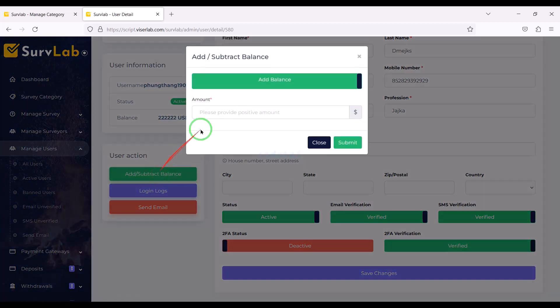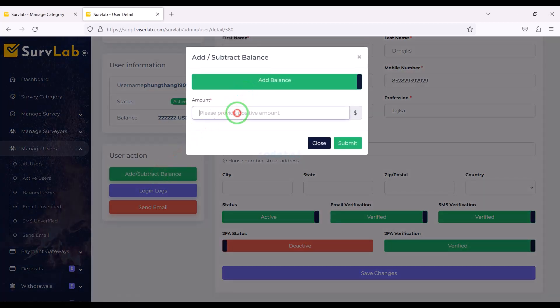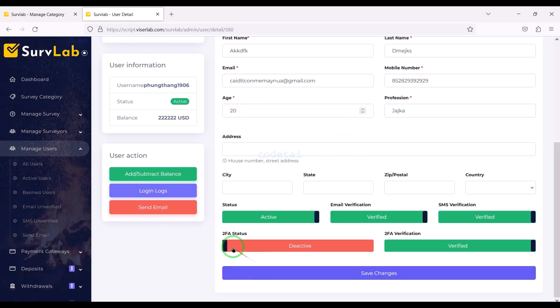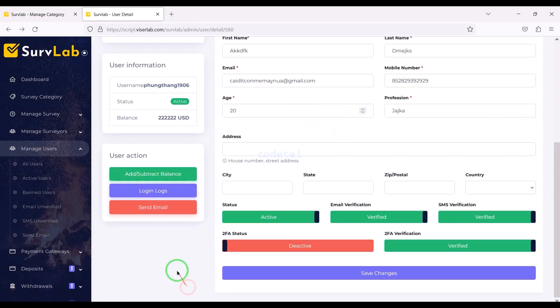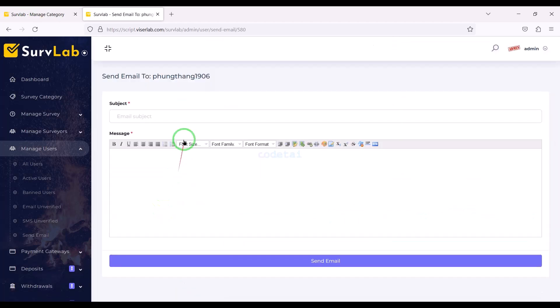Also we can add unlimited balance to each user's account. We can see the login information in the user's account, and we can send email to users very easily.